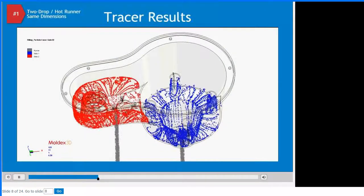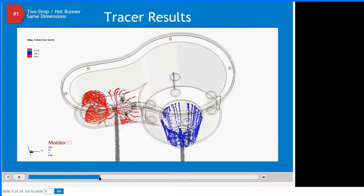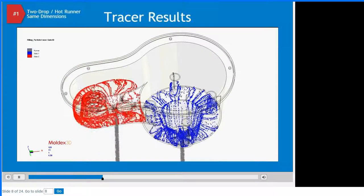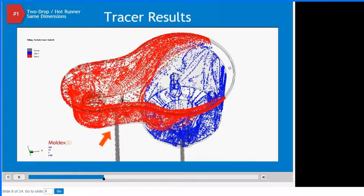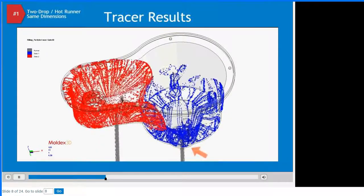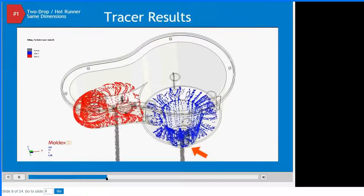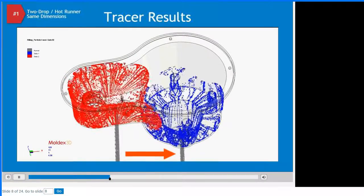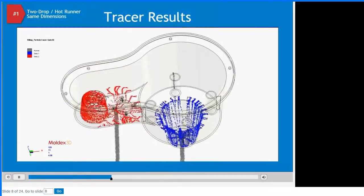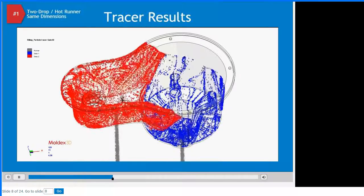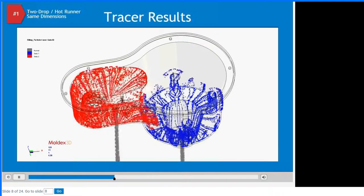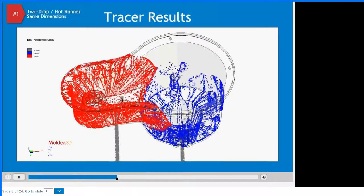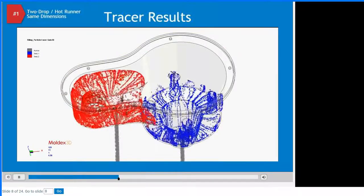Let's take a more detailed look at this uneven fill pattern by analyzing the tracer results. Tracers show the flow behavior of material behind the flow front. The red tracers show flow through the drop feeding the smaller geometry section, and the blue tracers show flow through the drop feeding the larger section. As soon as the smaller geometry is filled, the tracers redirect from the small drop gate to the larger. This sudden shift changes molecular and fiber orientation, shear rate, and stress patterns, resulting in non-uniform material conditions inside the cavity.